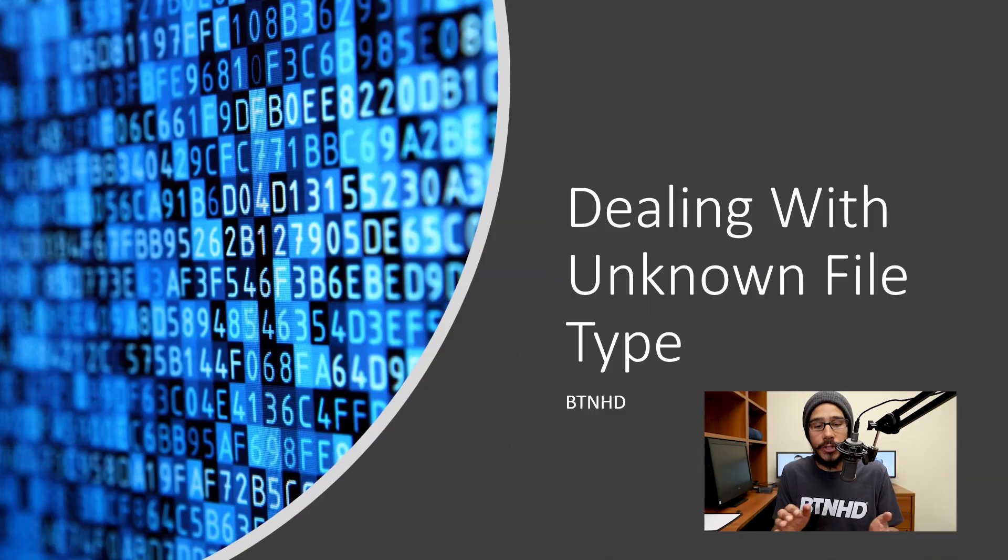Hey guys, welcome back. This is Bernardo from the BTNHD and yes, another exciting tech tip Tuesday, and it's all about dealing with unknown file types. So let's get into it.